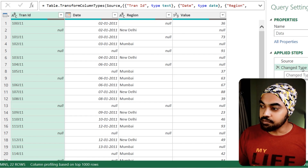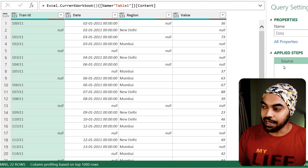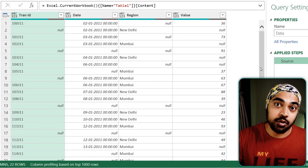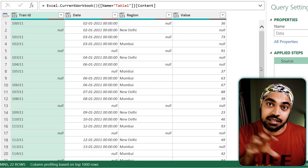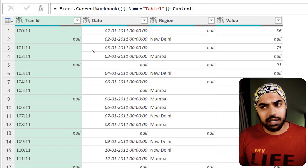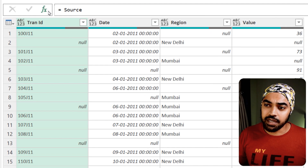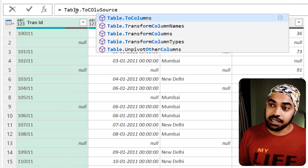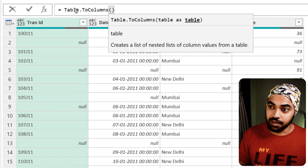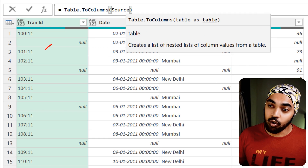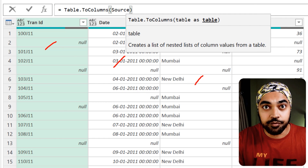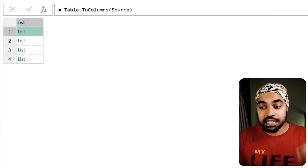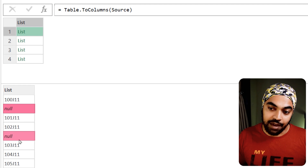I'll start by removing the change type step that is not needed at the moment. The first part of the problem is to break the four columns into four individual lists so that I can tackle them individually and remove the null values. There is a function called Table.ToColumns that can take every single column of the table I provide — which is nothing but the source table — and convert them into four different lists. Let me press enter, and what I get is four different lists. At the moment these lists still have the null values.